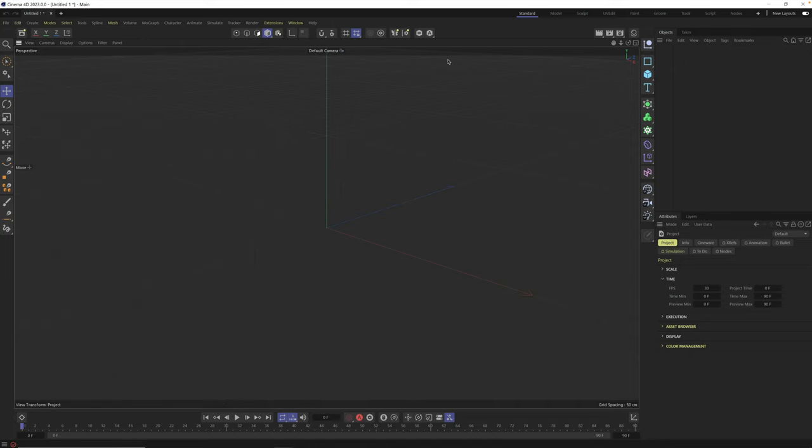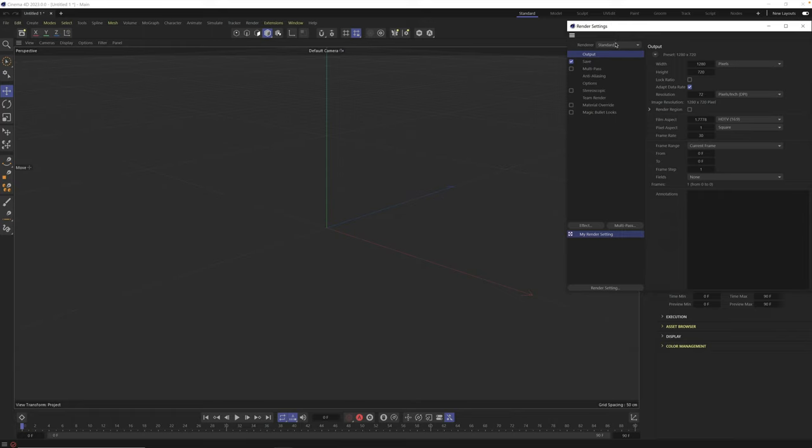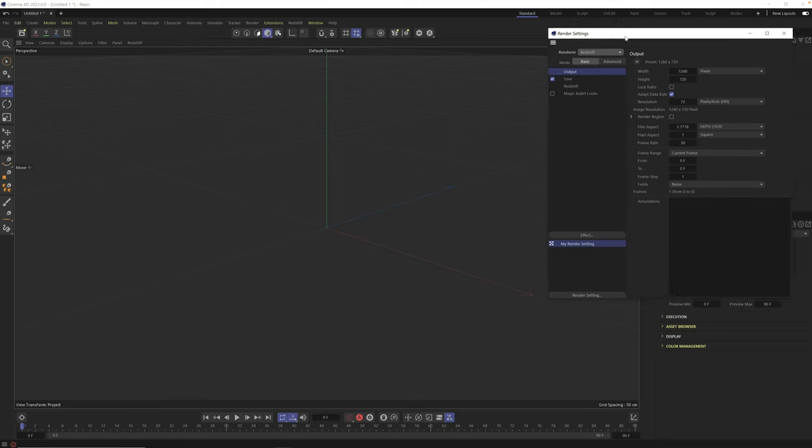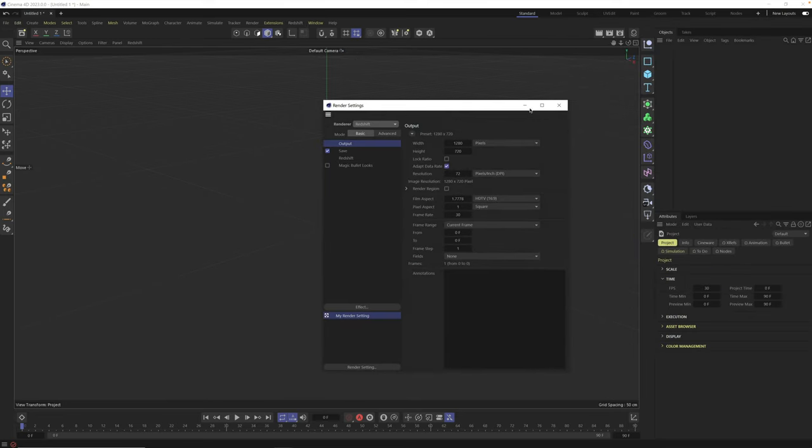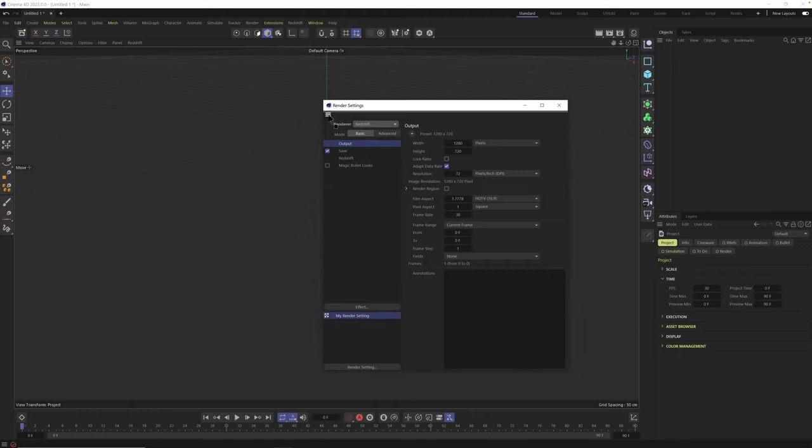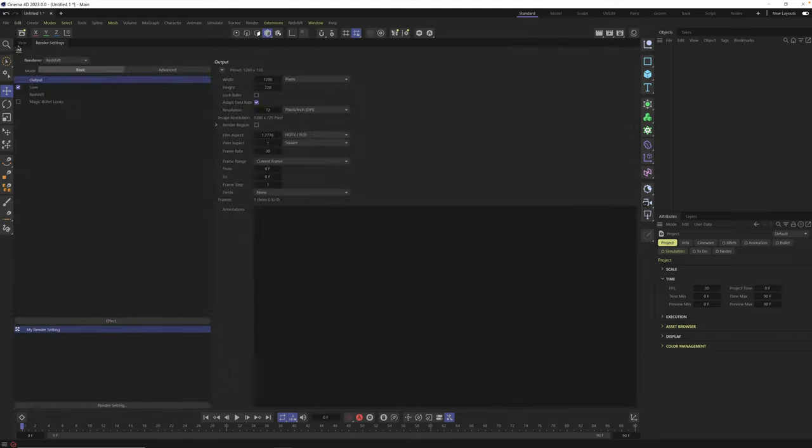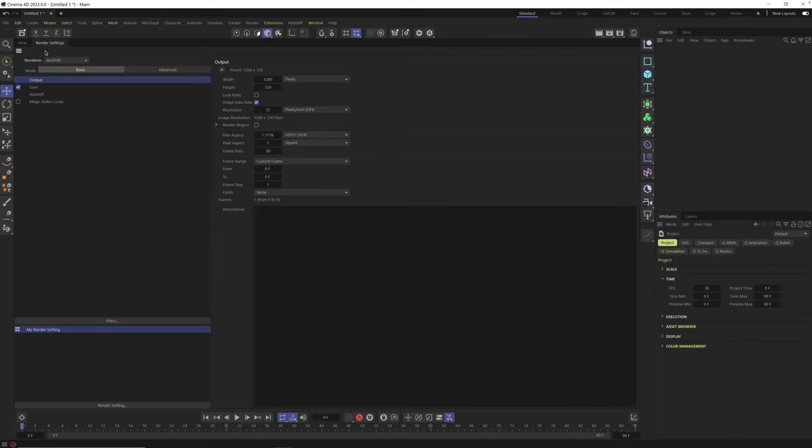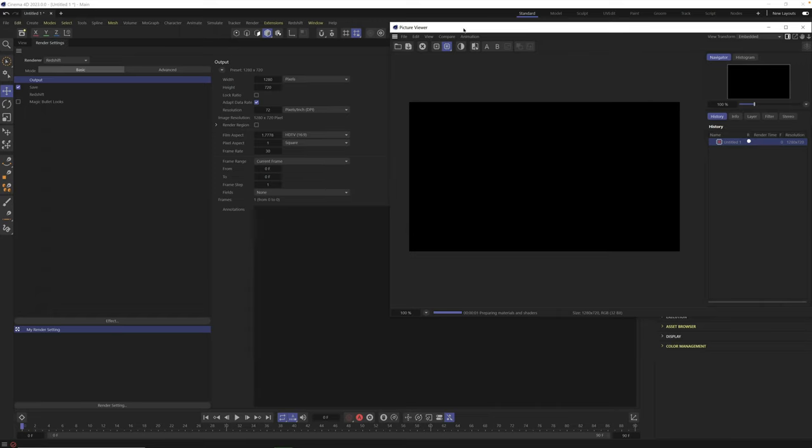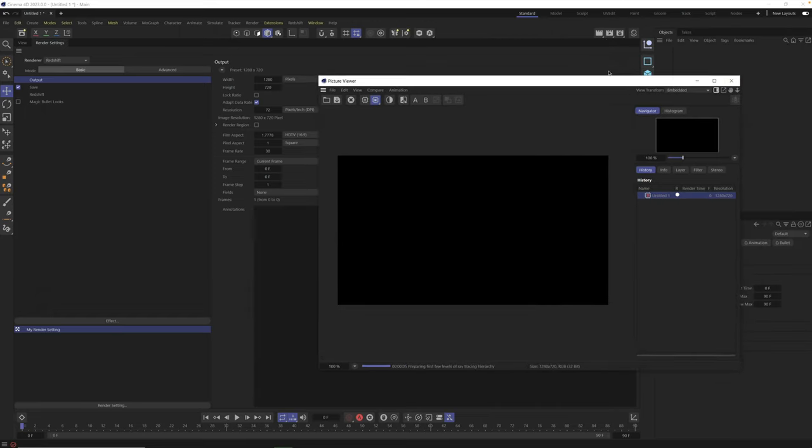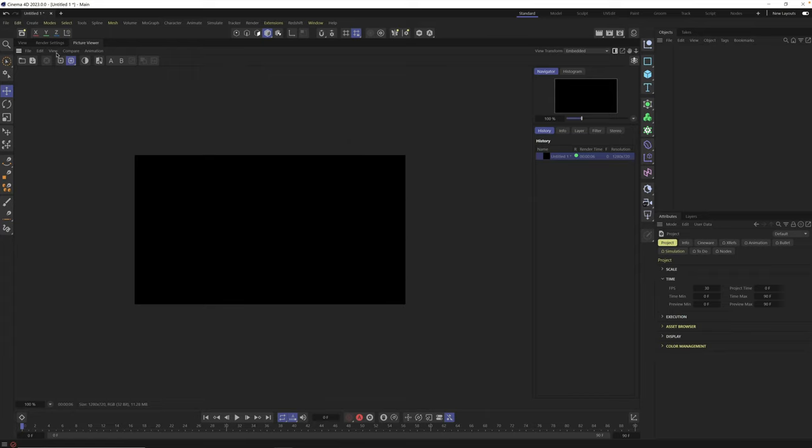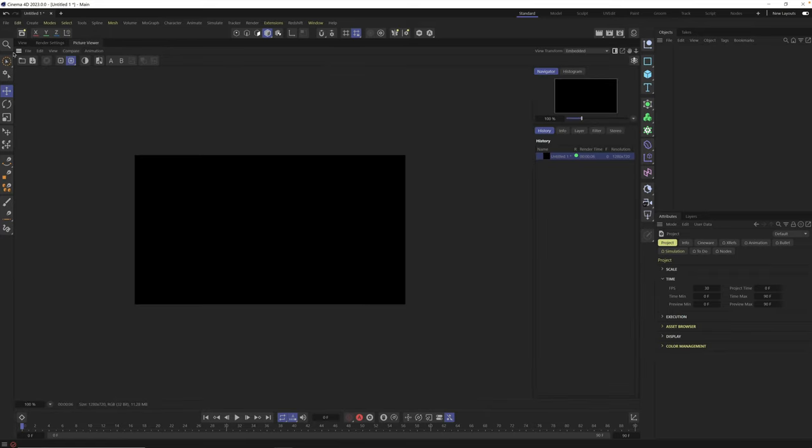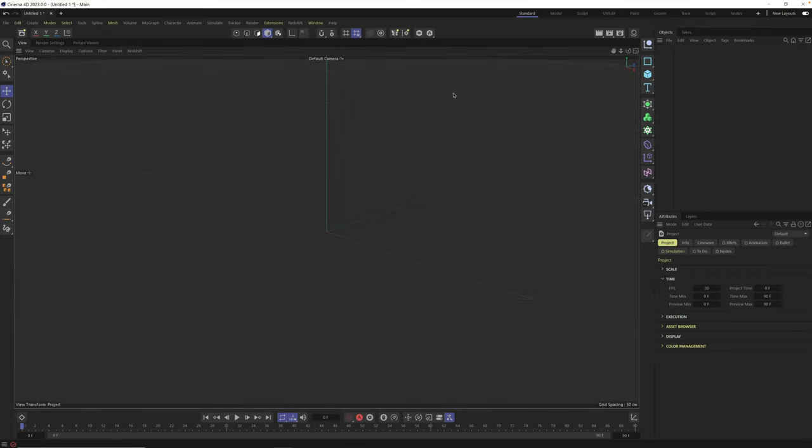Next thing you want to do is go into your render settings and turn on Redshift. This is going to make the Redshift tab here available. While your render settings are open, I encourage you to drag it into your interface because this is a panel I use a lot. Just grab these three dots and bring them over here and drop them on top of those three dots. Now you have your view and your render settings. I also like to dock my picture viewer. Drag it over here on top of render settings.